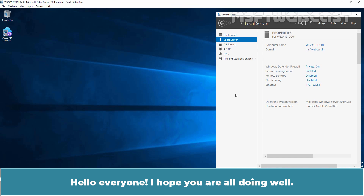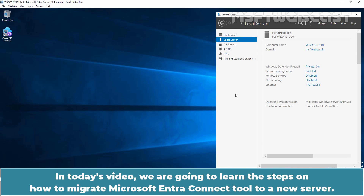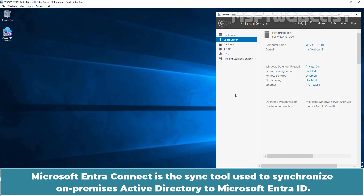Hello everyone! I hope you are all doing well. I'm Manhur and welcome back to MSFT Webcast. In today's video, we are going to learn the steps on how to migrate Microsoft Entra Connect tool to a new server. Microsoft Entra Connect is the sync tool used to synchronize on-premises Active Directory to Microsoft Entra ID.